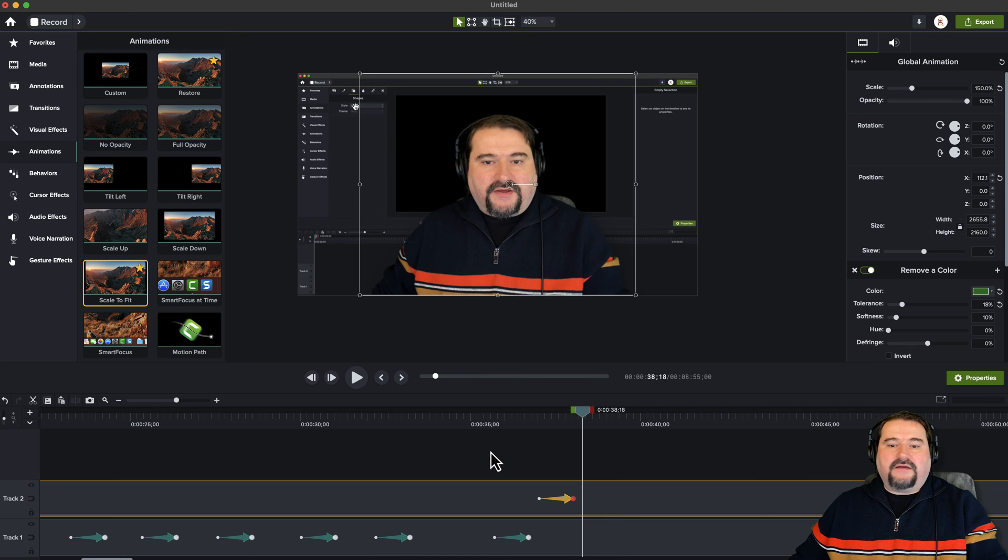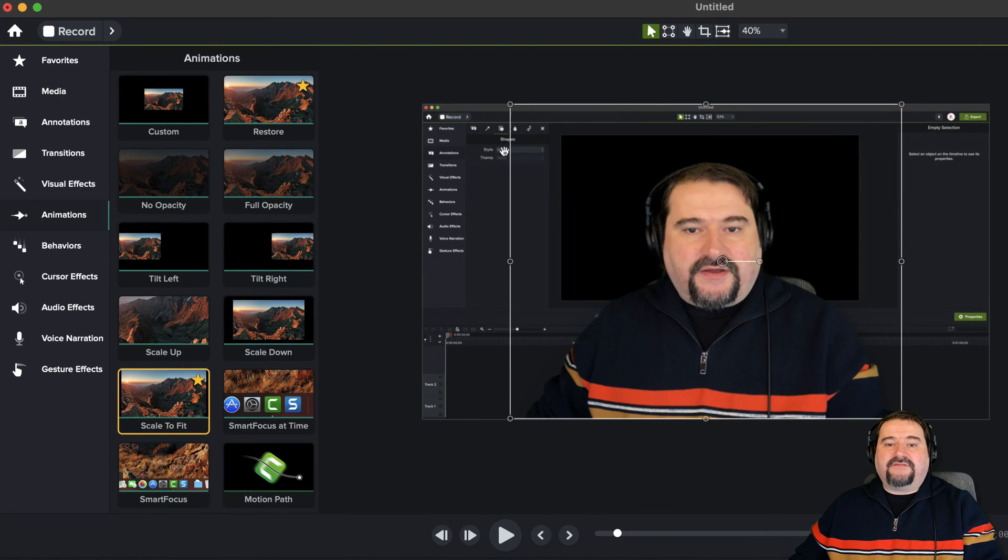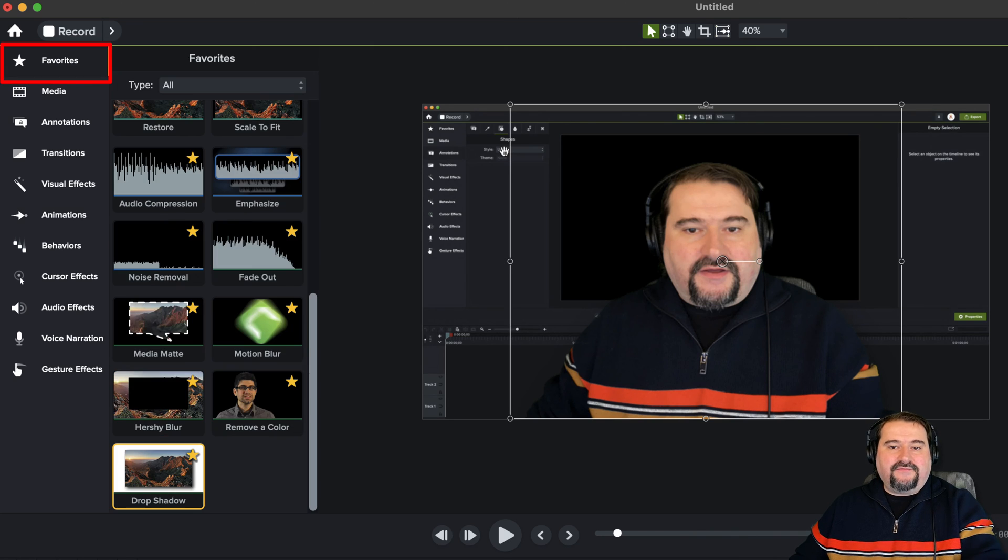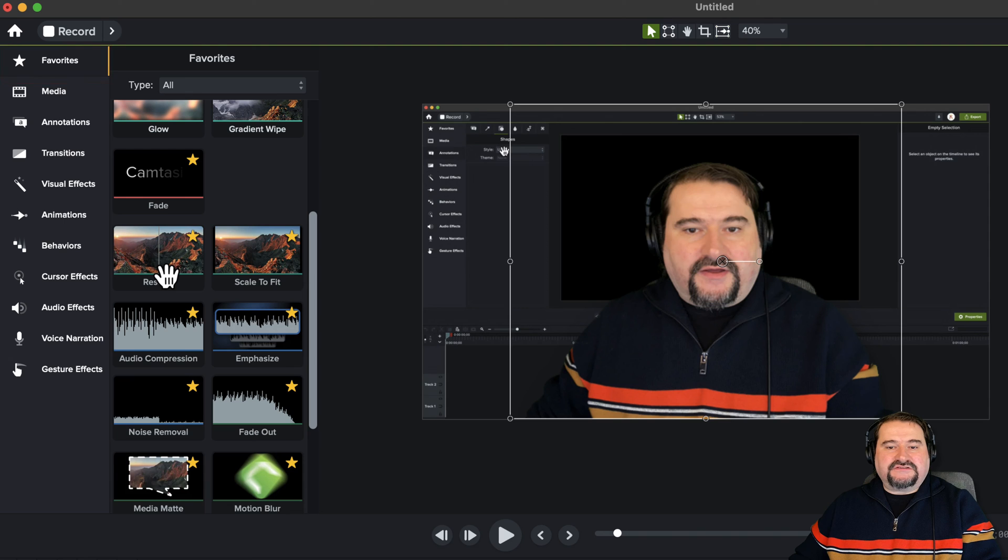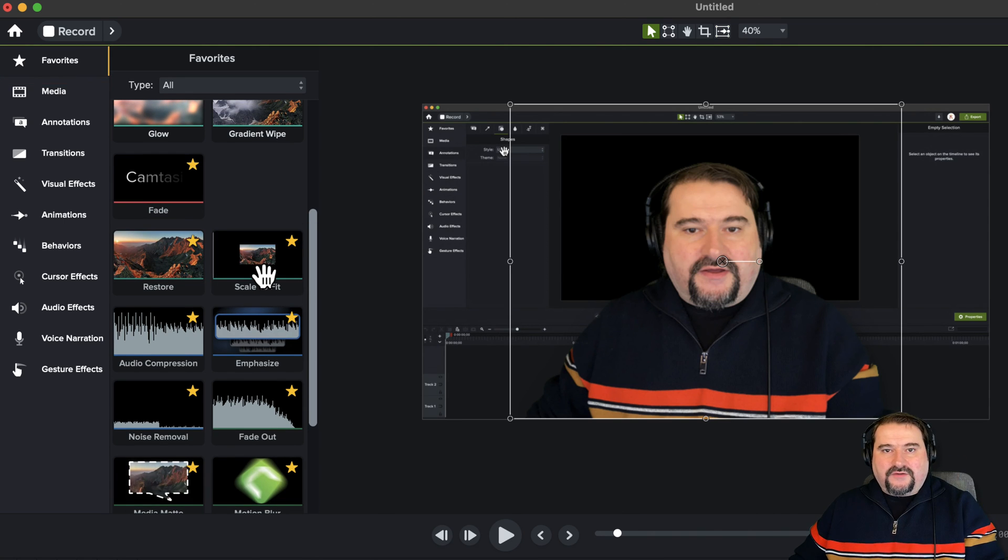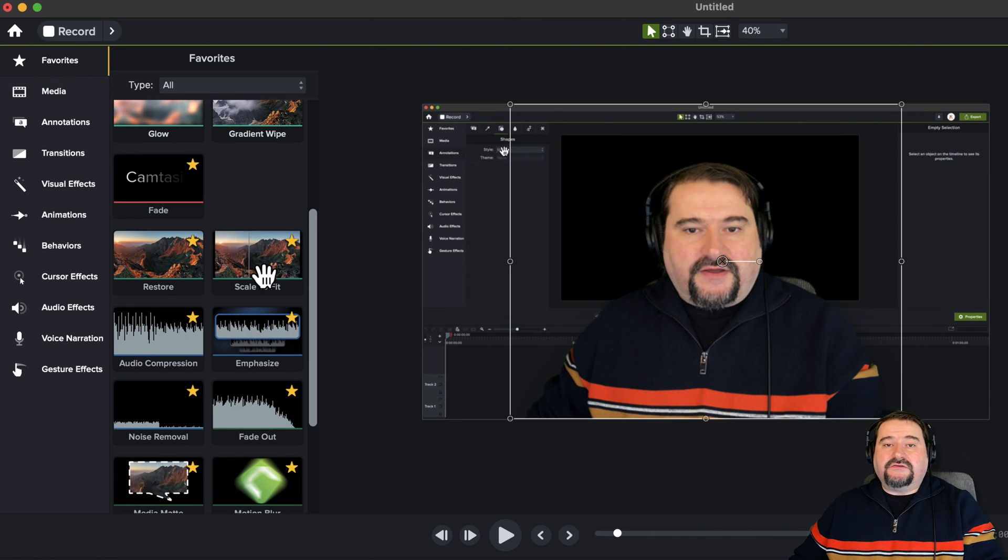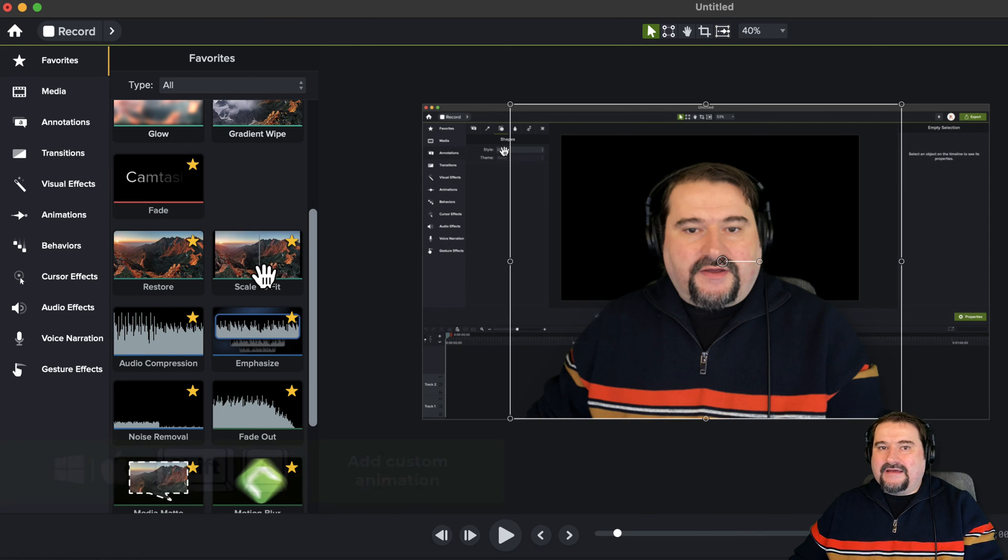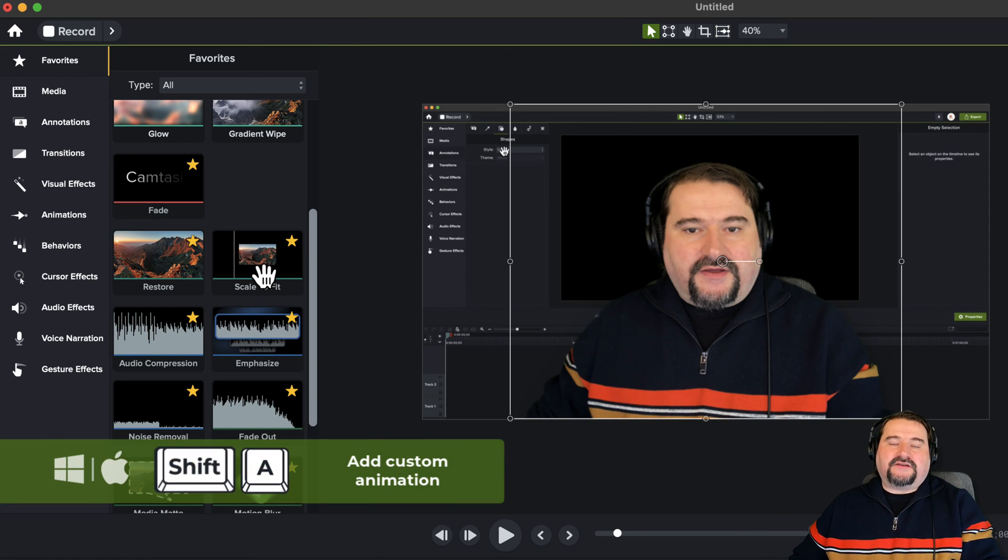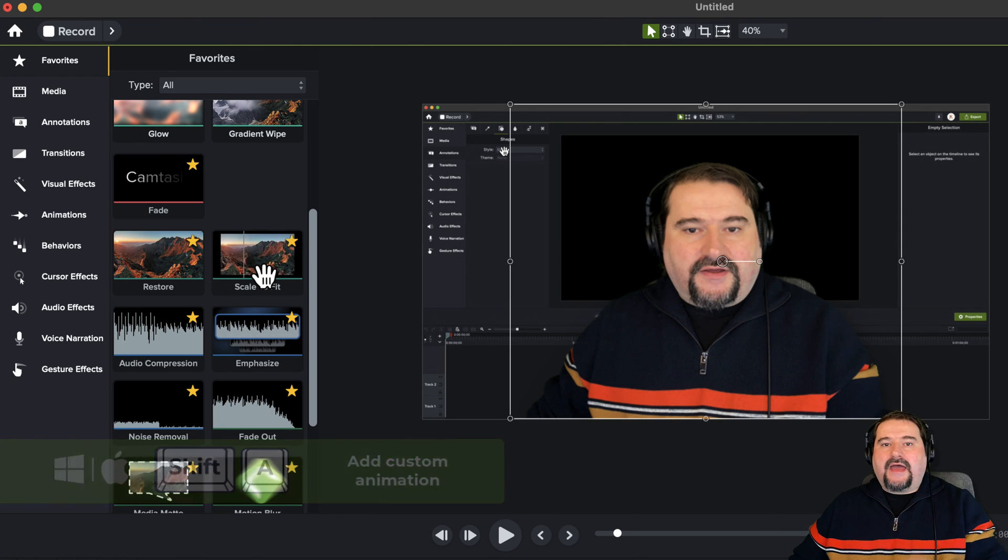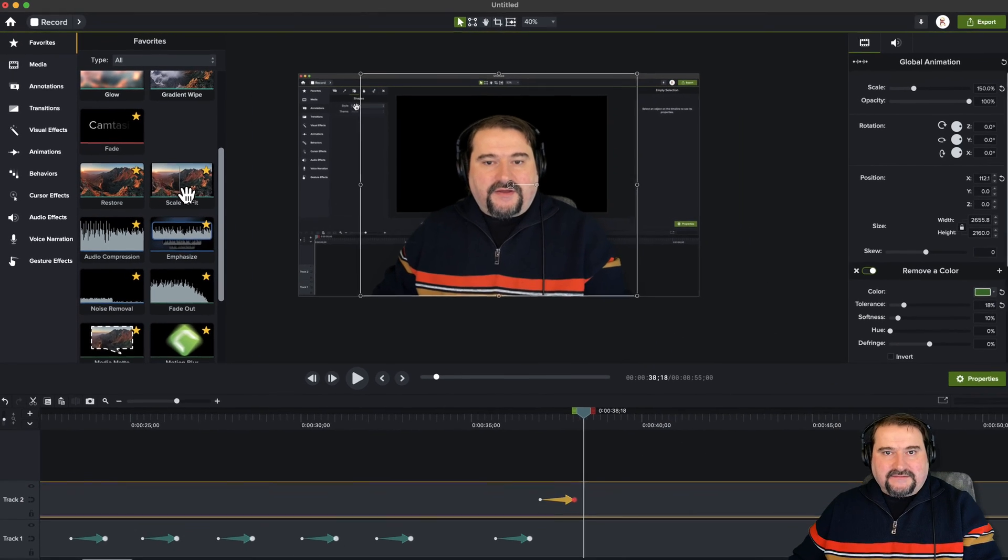So very nice, very easy to use these animations. And I have them all in my favorites. If I press F, I have them all in my favorites right here. Restore, scale to fit. And I don't have the custom one because I usually use the keyboard shortcut for it. Shift and A, both on Mac and Windows, that shortcut will add a custom animation ending at the playhead on whatever clip you have selected.